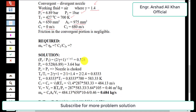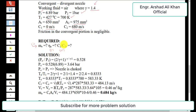We are required to find three quantities in this problem: first, the mass flow rate; second, the nozzle efficiency; and third, the coefficient of velocity, which is the ratio of actual velocity to velocity at isentropic conditions.